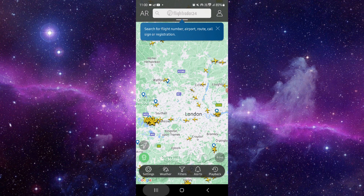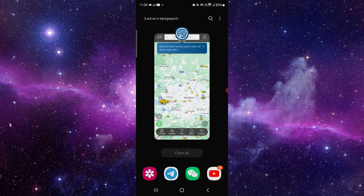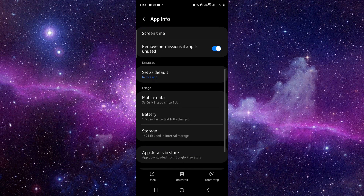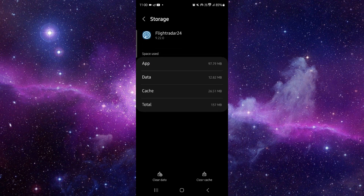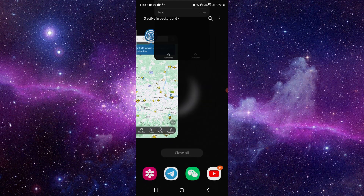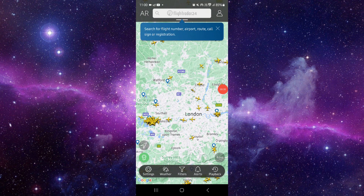Go to the app info, then go to Storage and tap Clear Cache. From here you can open the app and it should be fixed.